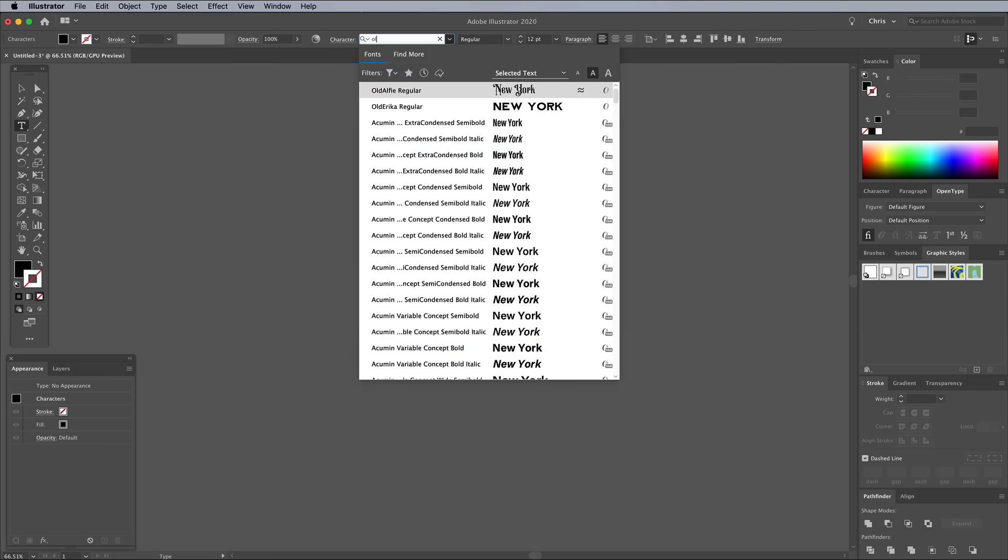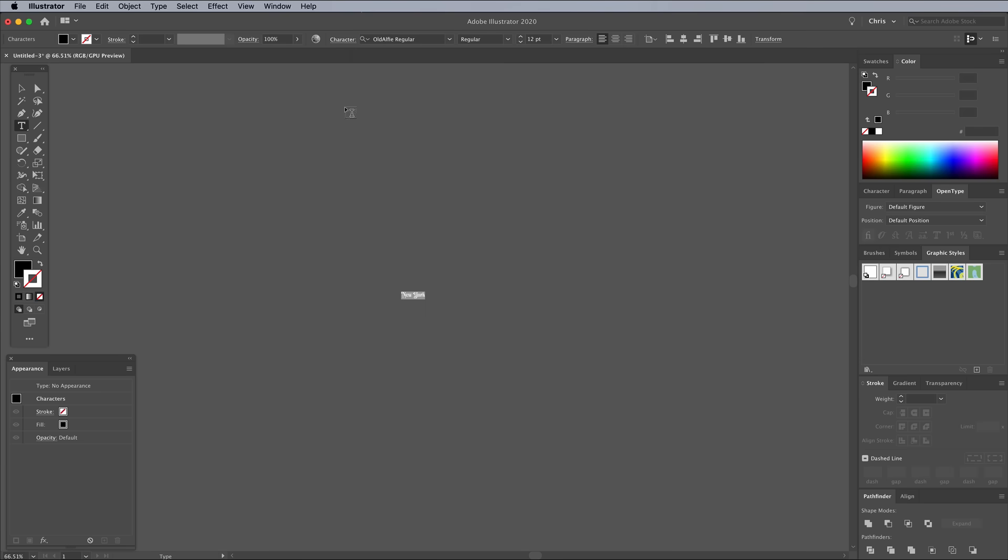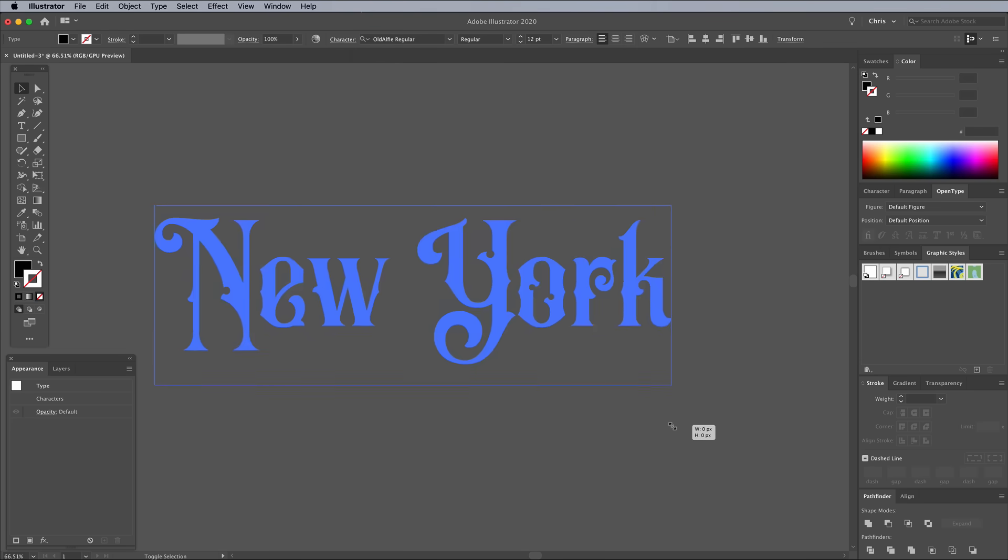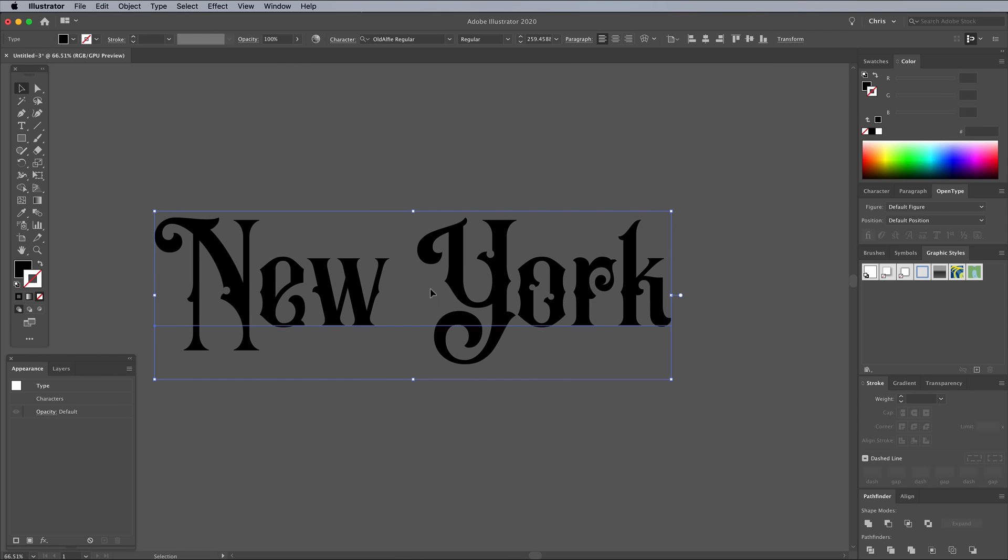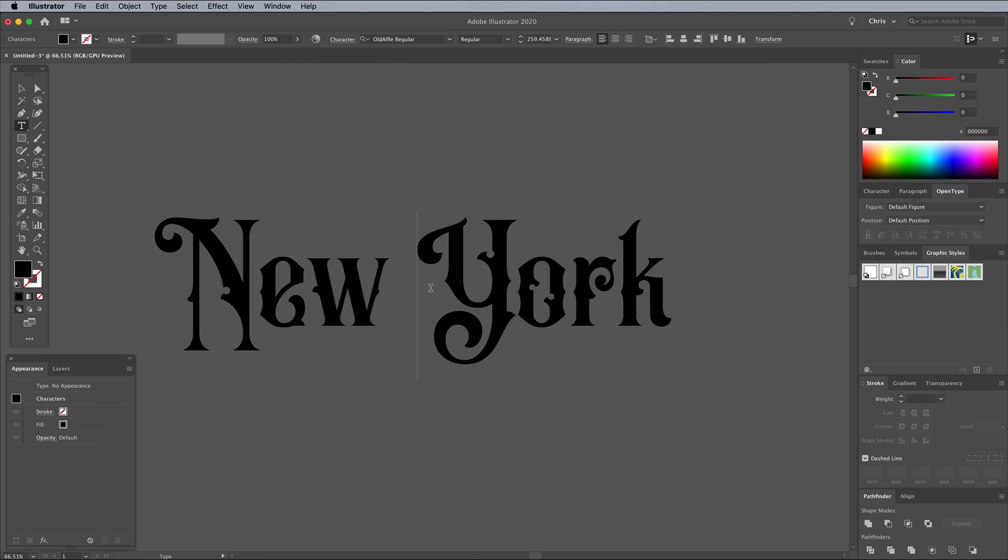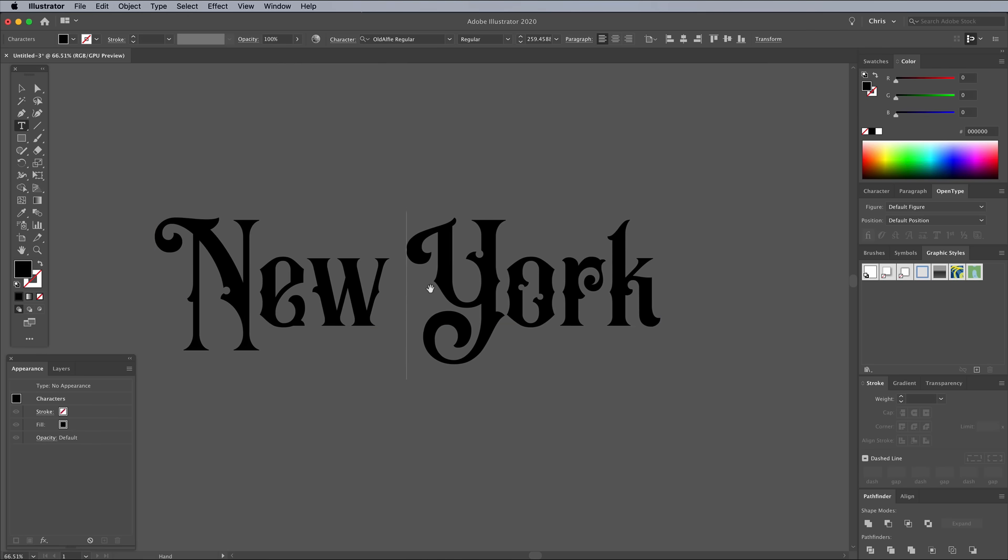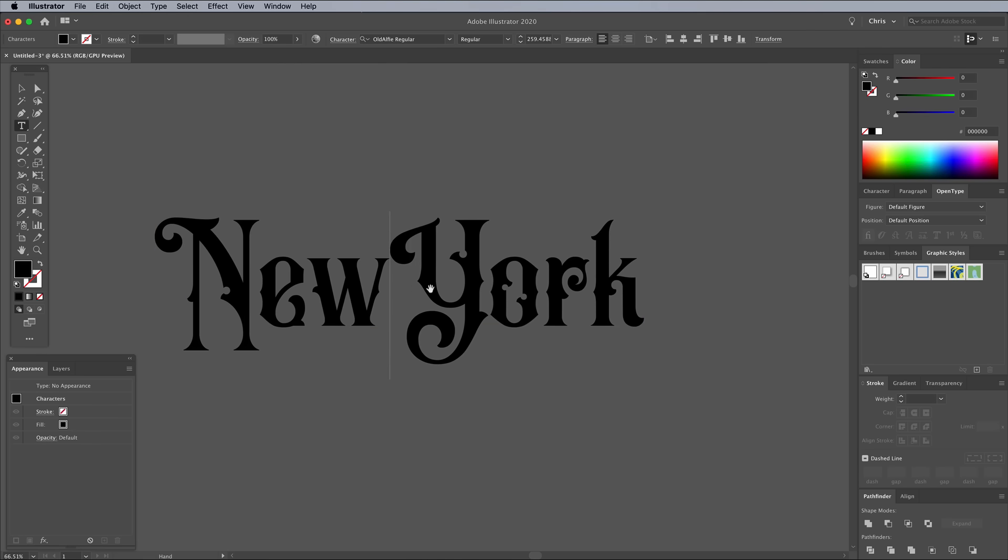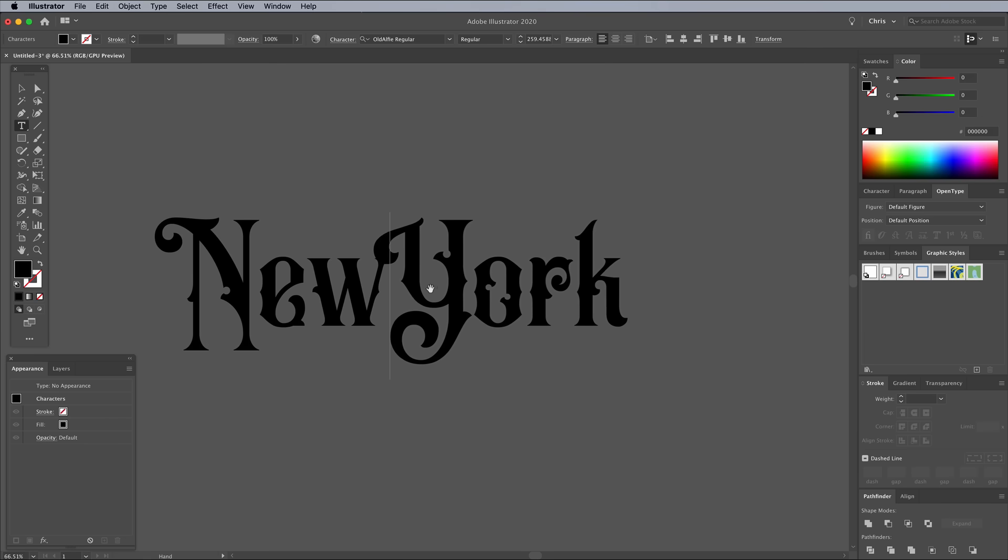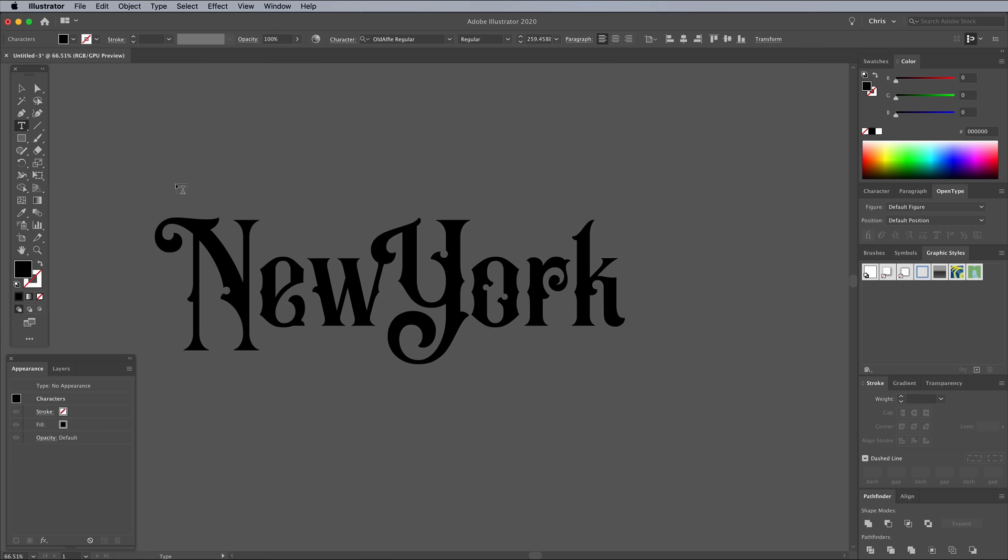Use the Type tool to set out your chosen wording. The Old Alfie typeface from the Vintage Font Bundle has some lovely embellishments built right into its design. The space between New and York is a little too large in my example. To reduce it, place the cursor between the words, then use the ALT and LEFT cursor key to decrease the kerning value.